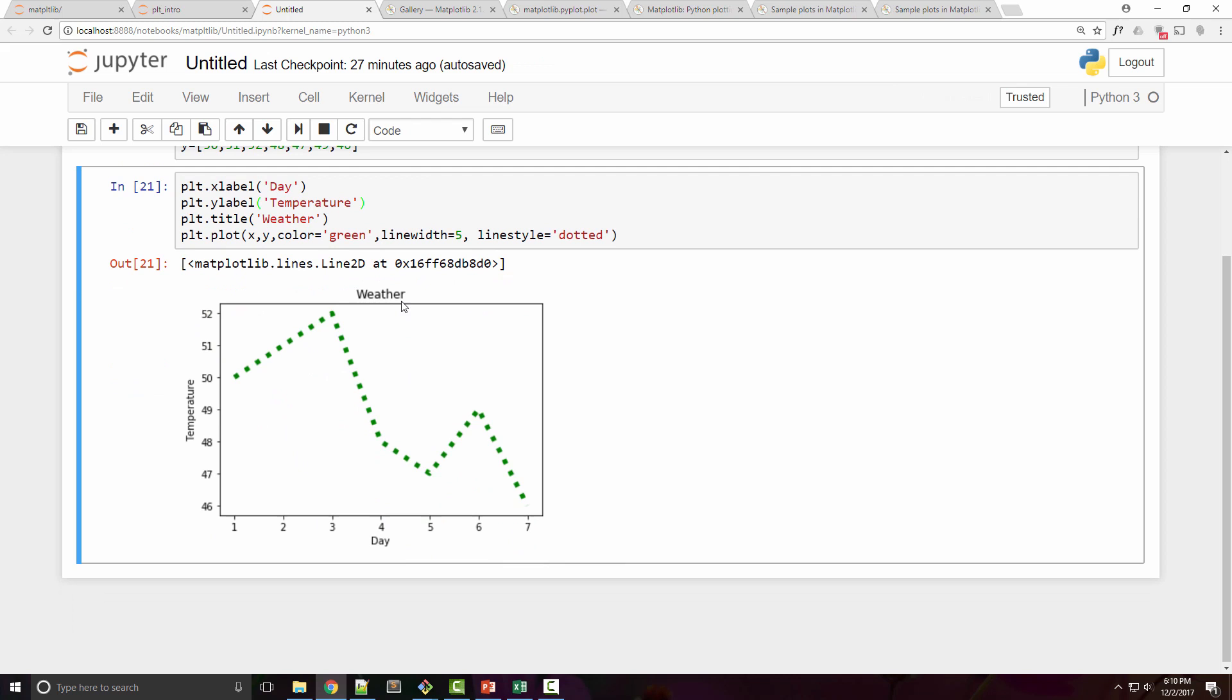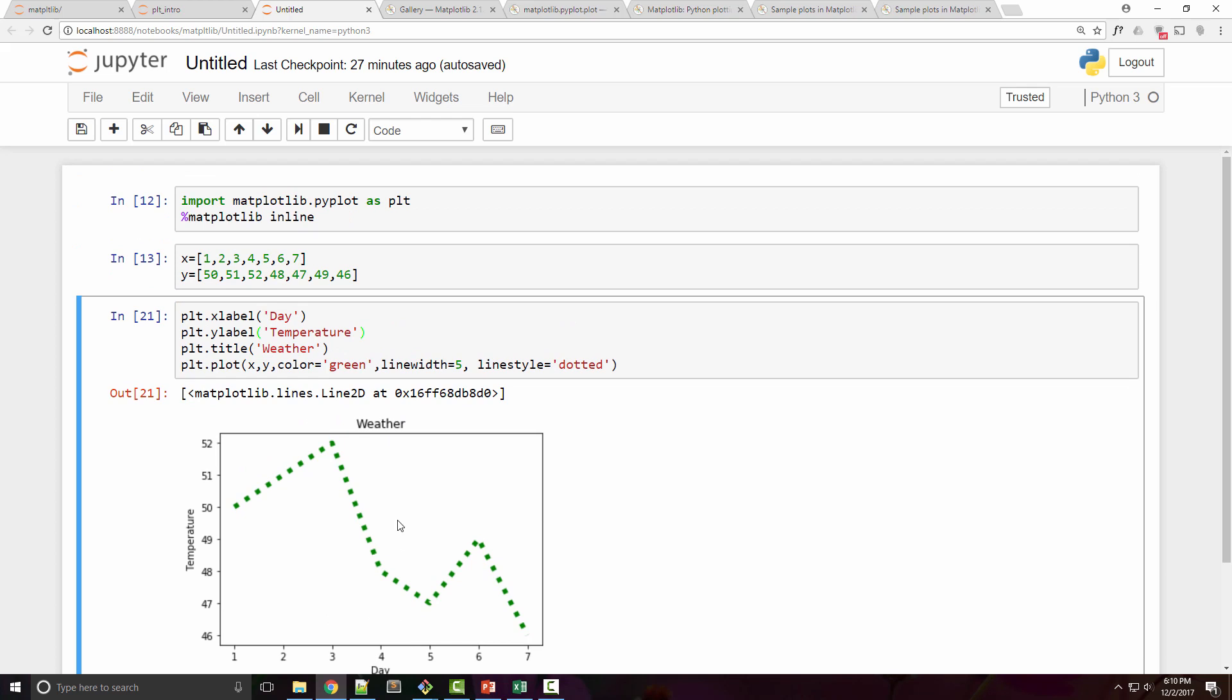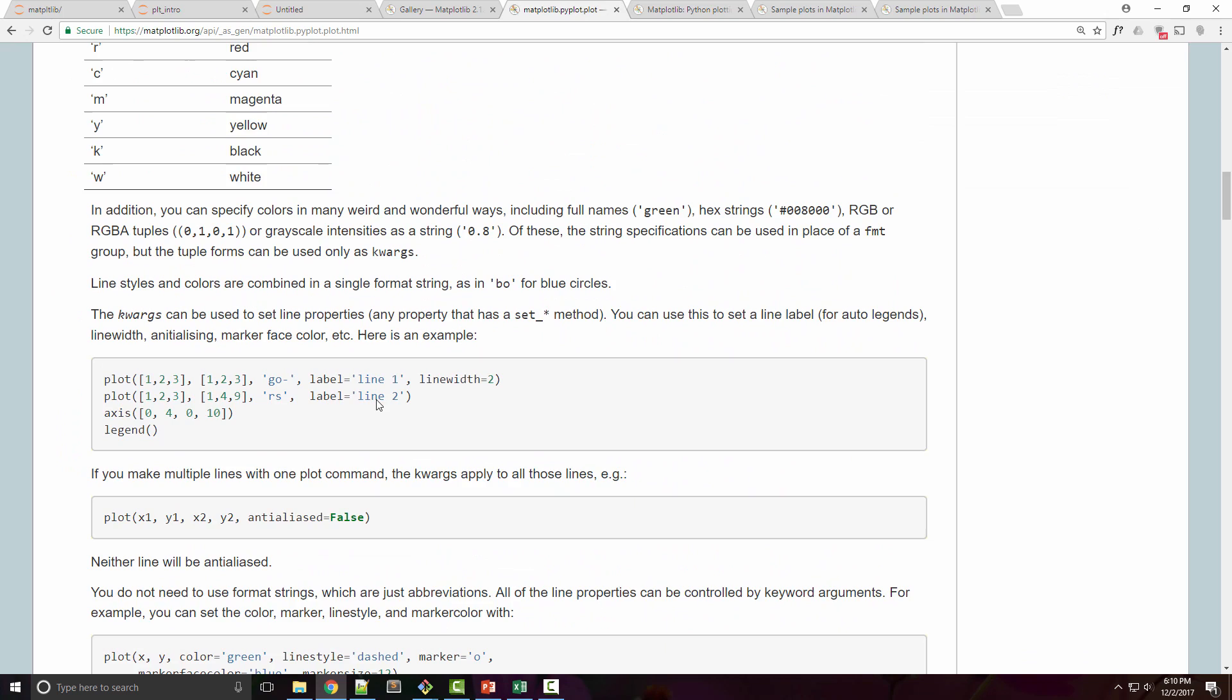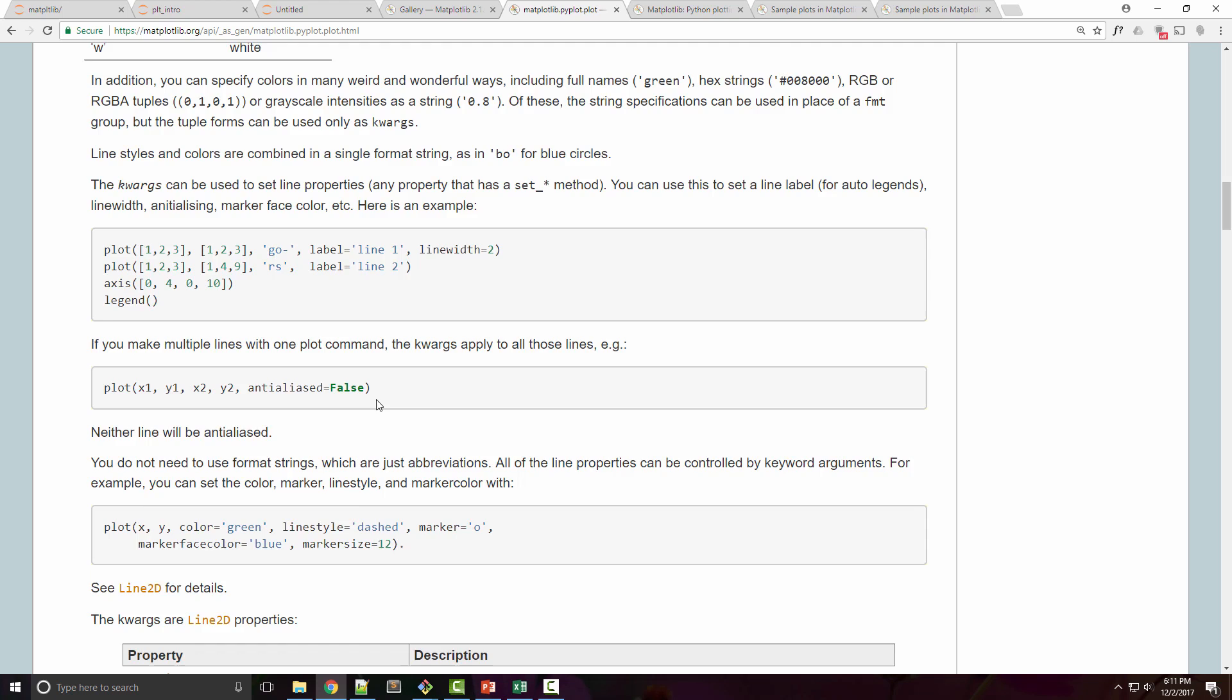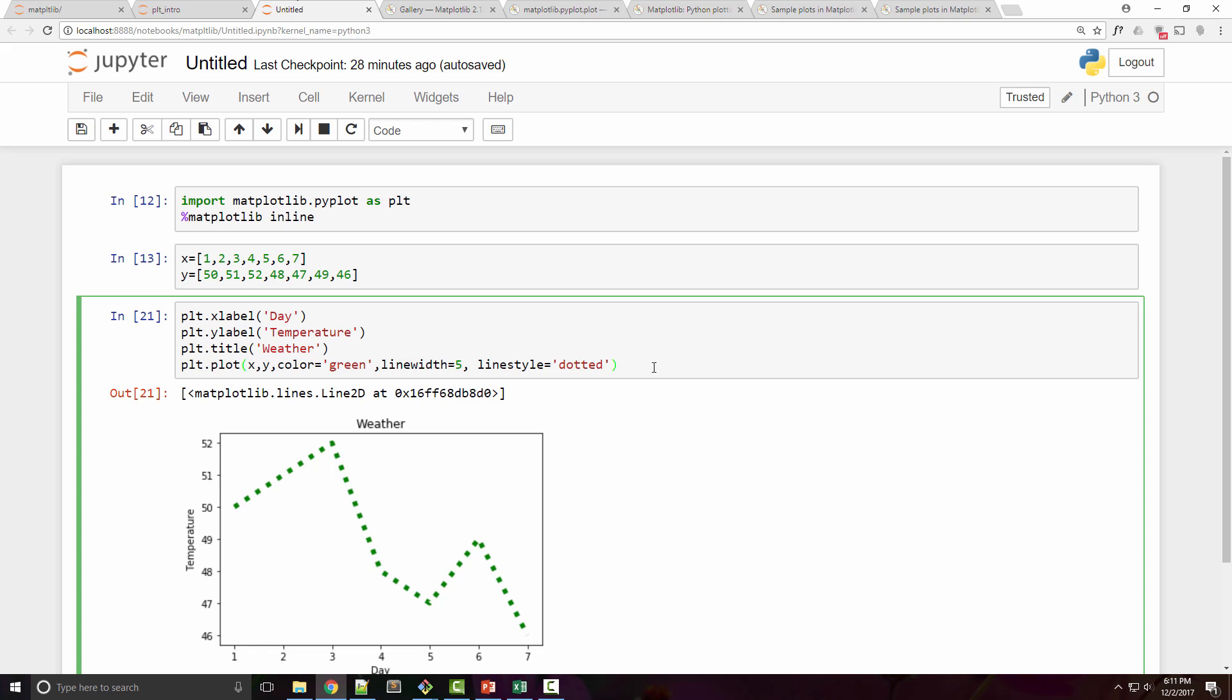The plot function has so many properties that you can play with. Since this is just an introduction tutorial, I'm not going to go into details. This is all I had for this tutorial. We'll cover more in the next tutorial.